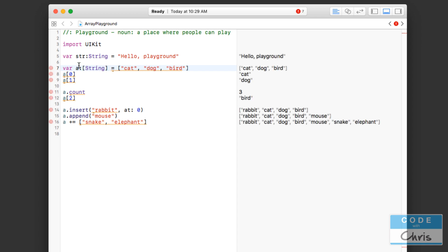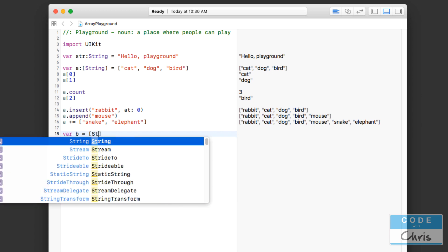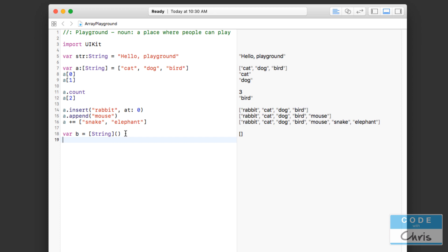This leads into declaring an empty array. If I want to declare an array but don't want to put anything in it right now, I can do something like: var b equals a new string array object. As you can see, it's empty. Sometimes that's handy if you're anticipating storing a list of values but at that point in time you don't have anything to store yet. You can then use one of the insertion or append methods to add items into the array when you have them.